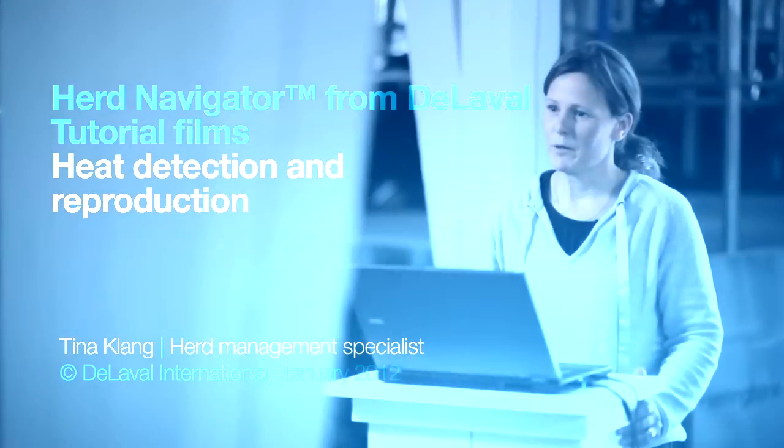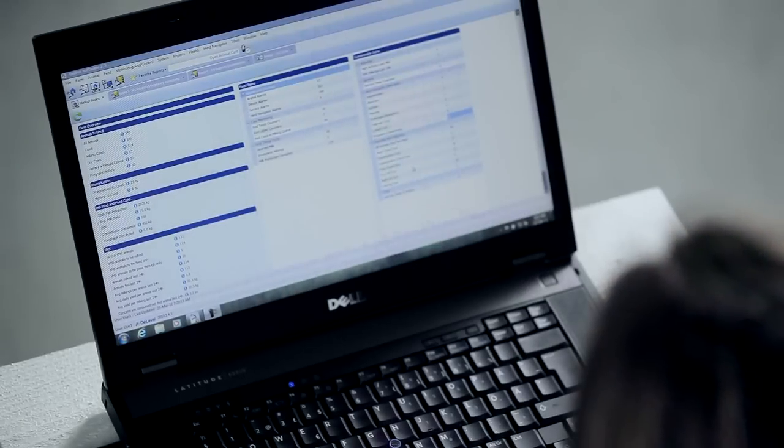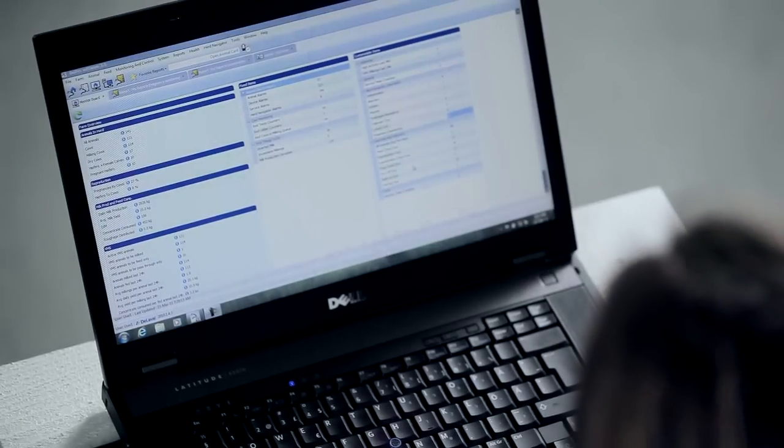Hi, I'm Tina Klang. I work with herd management at DeLaval. I'm here to explain to you all the benefits you can get by using Herd Navigator from DeLaval. If you want the best possible reproduction success of your herd, you need good heat detection, and that is exactly what Herd Navigator from DeLaval will give you: excellent heat detection.